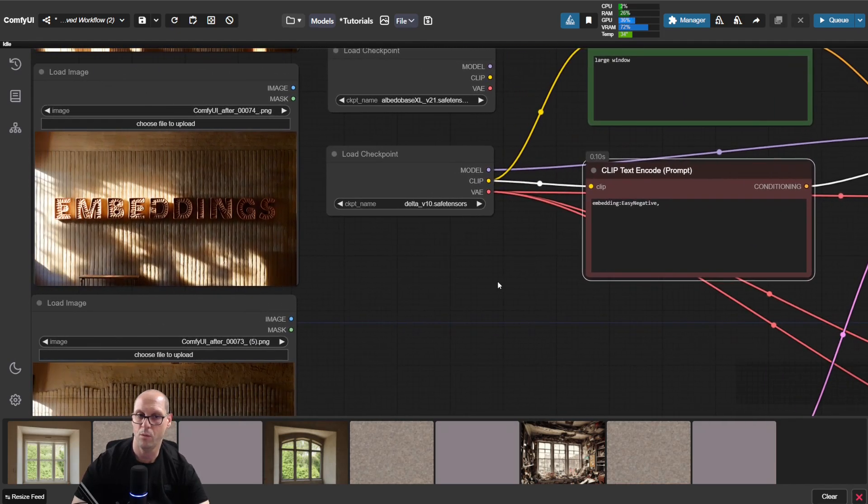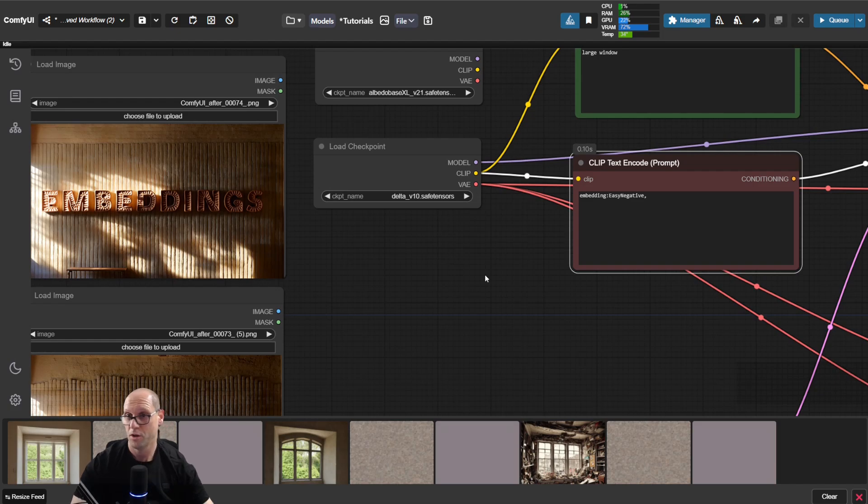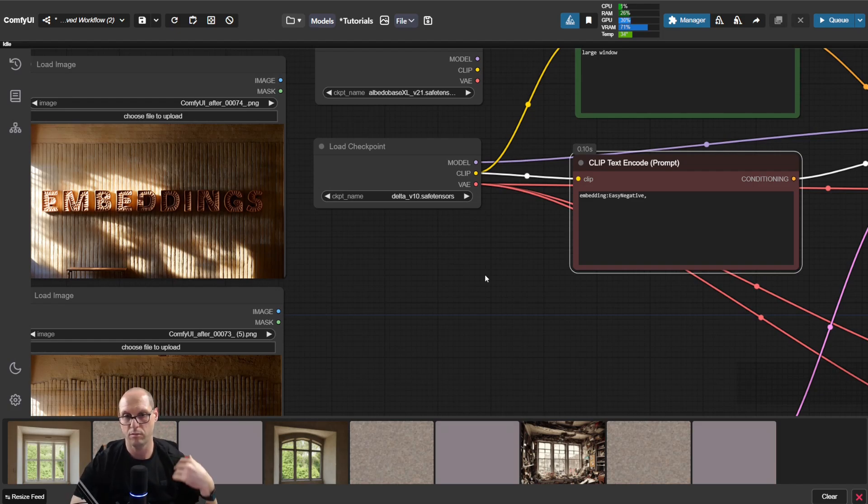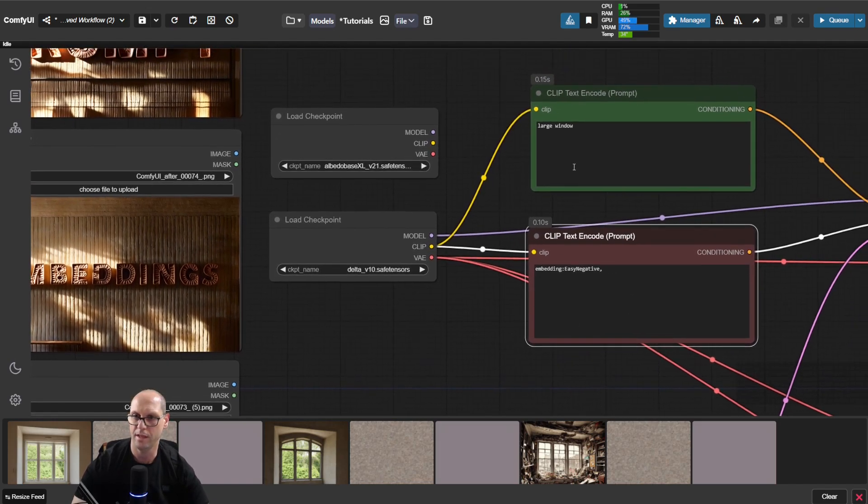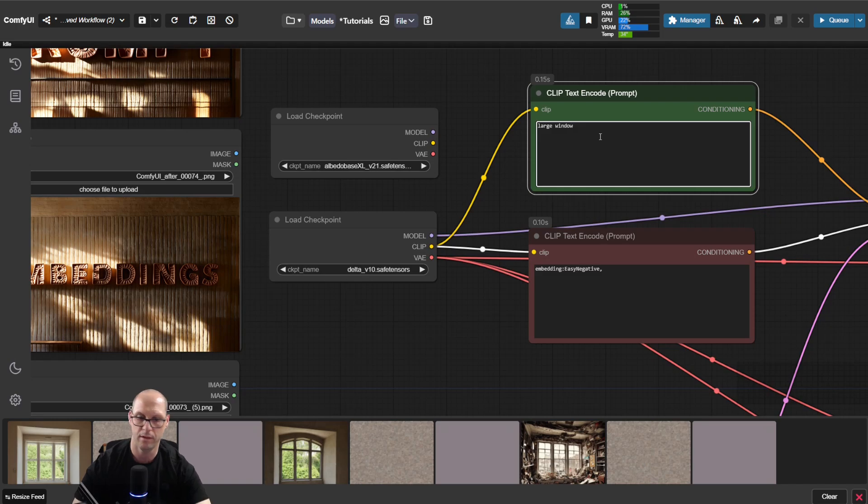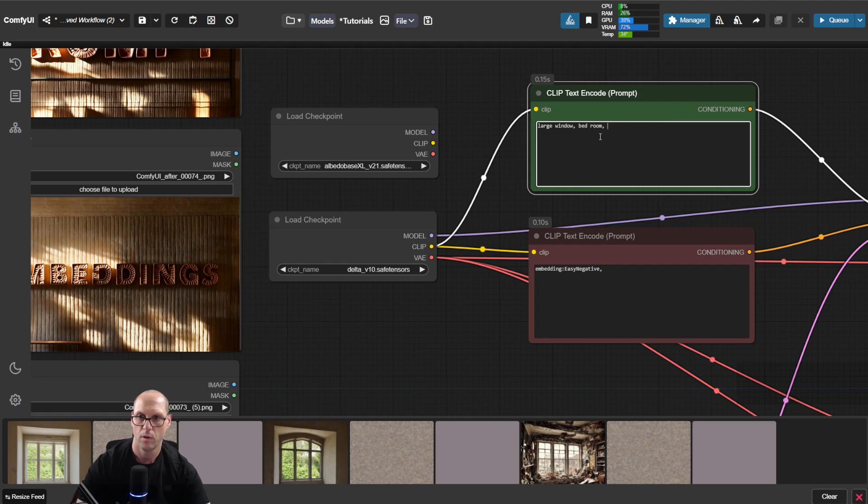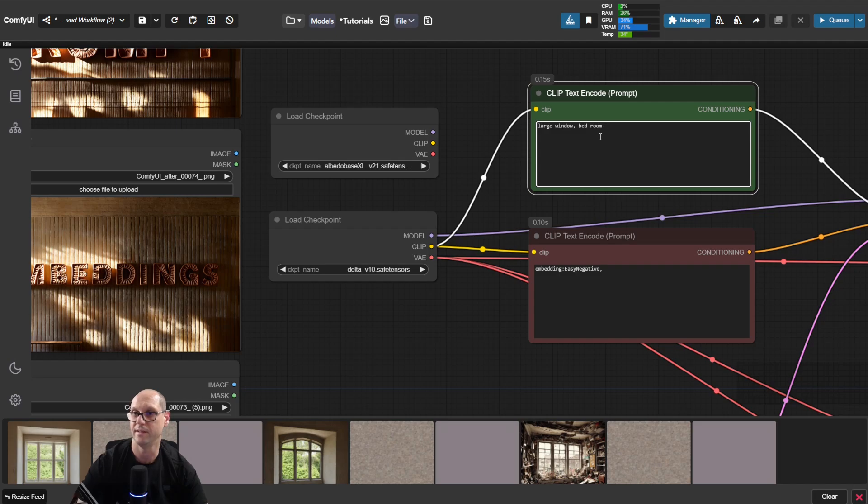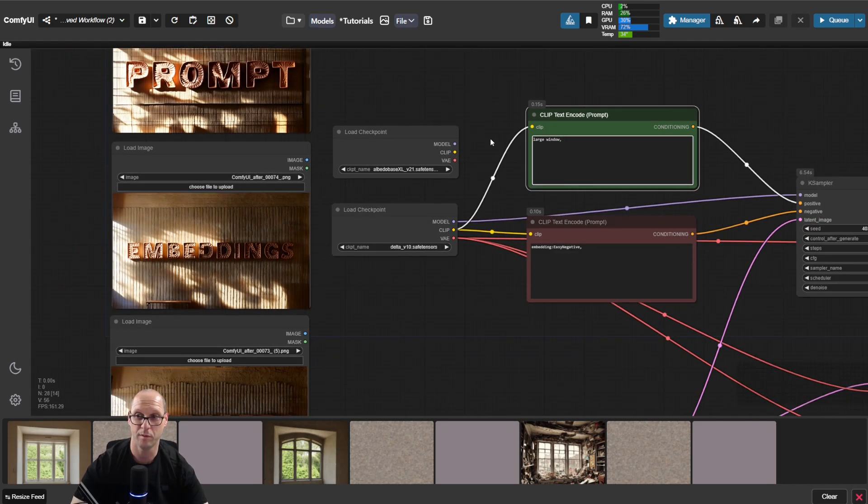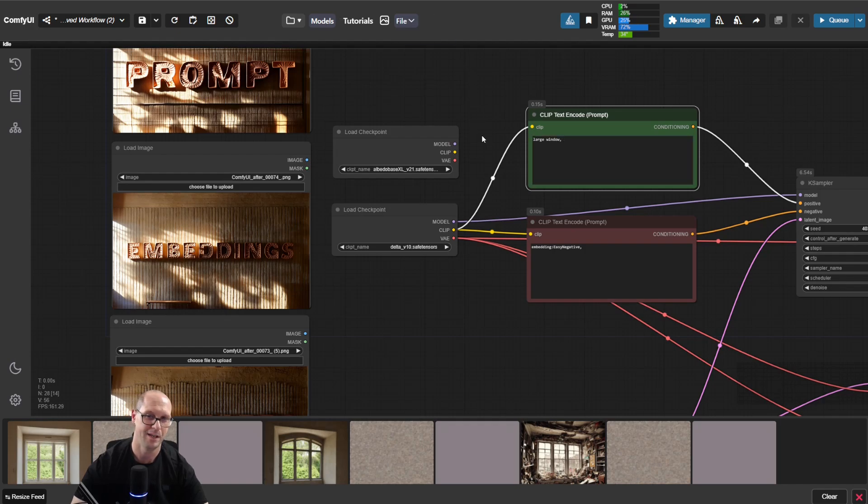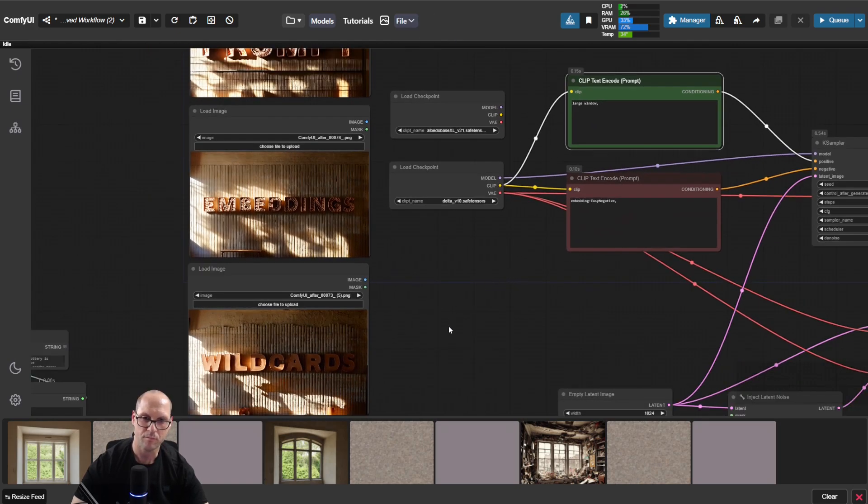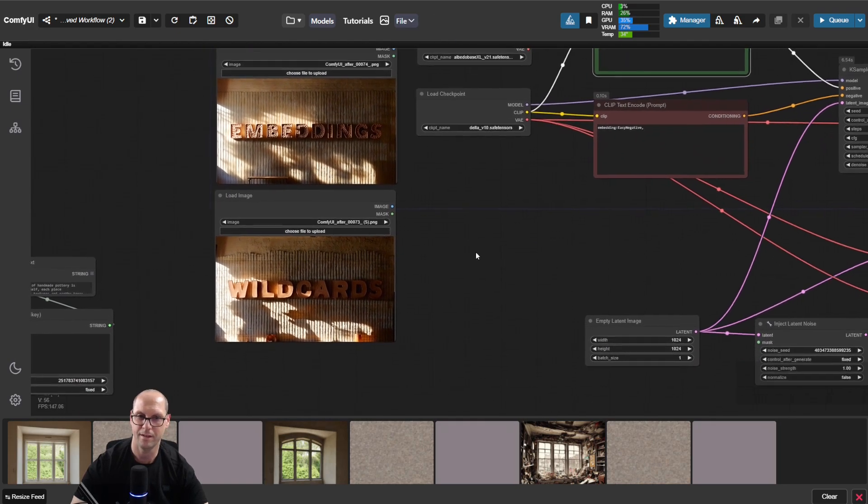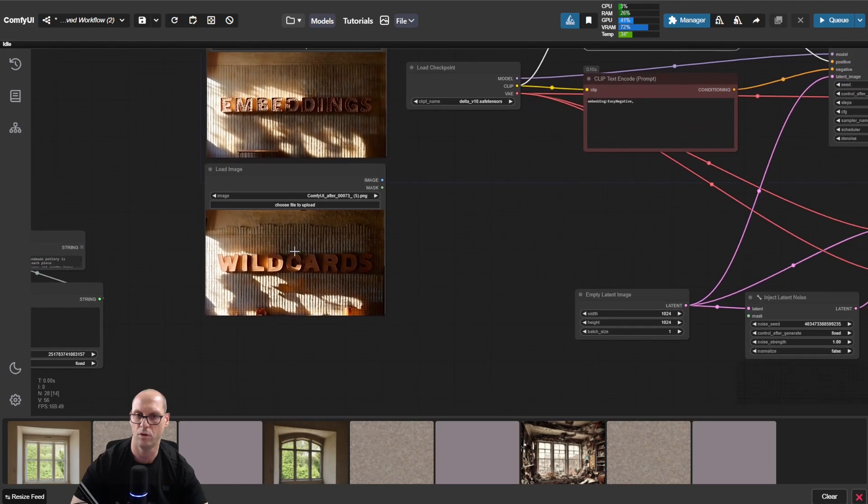But now we have something which is more cool and fun. Usually you want to get multiple values, multiple images, and you don't want each time to come here and change window, bedroom, or want a totally different scene. So we can do something very cool here. There's a thing called wildcard.